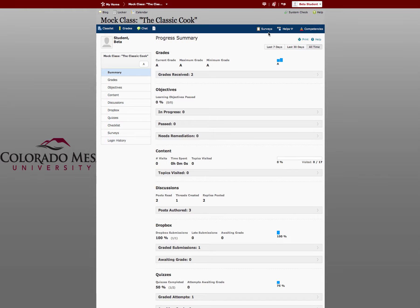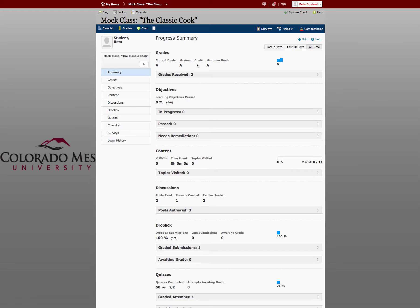The first page you see is the Progress Summary. This gives you an overview of all of the tools and pages that you've used in this course. It shows you your highest grade, your lowest grade, and your current grade, which you can also see in this bar graph over here.